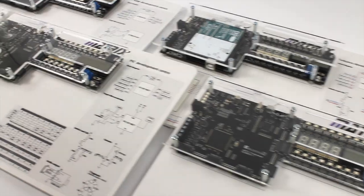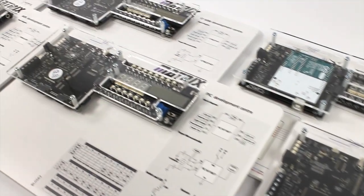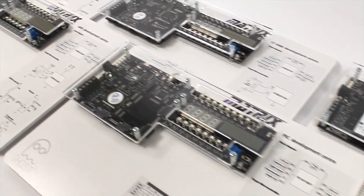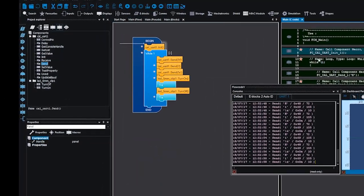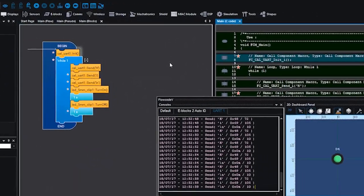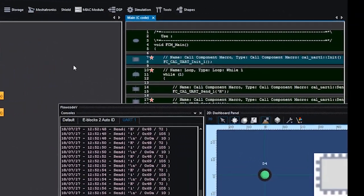Flowcode offers a variety of programming styles, which includes the flowchart, blocks mode, C code and pseudocode.